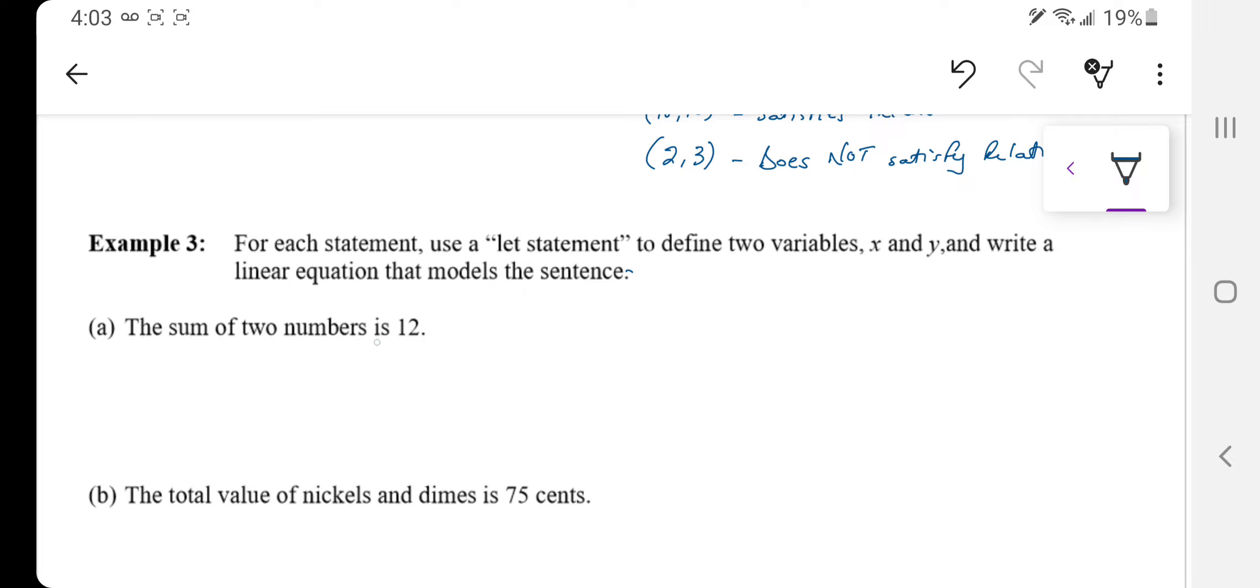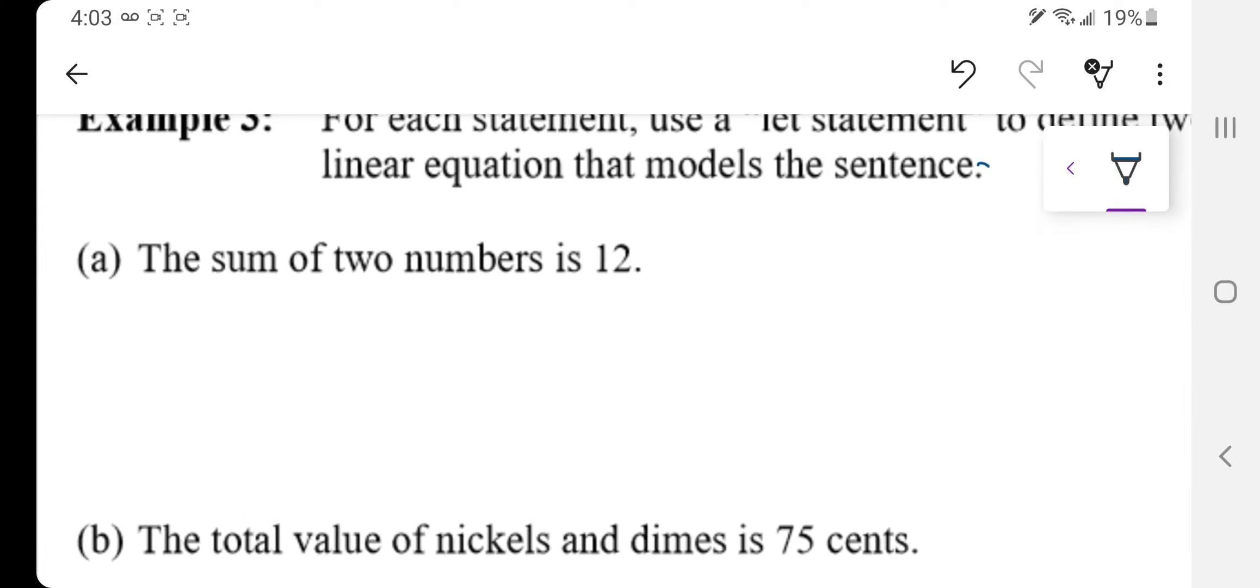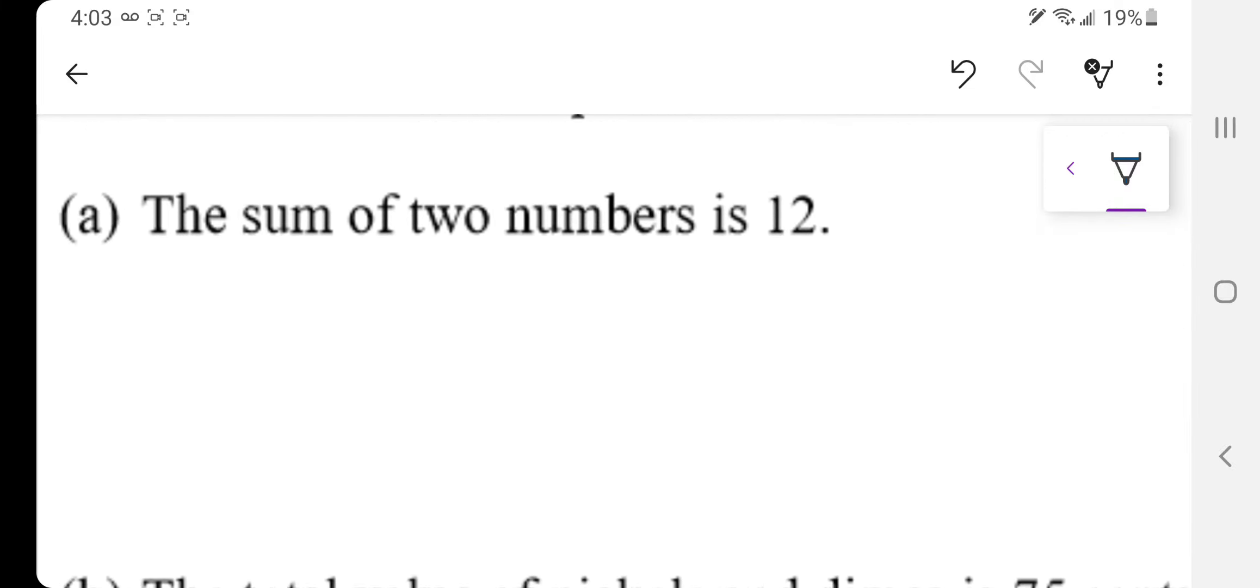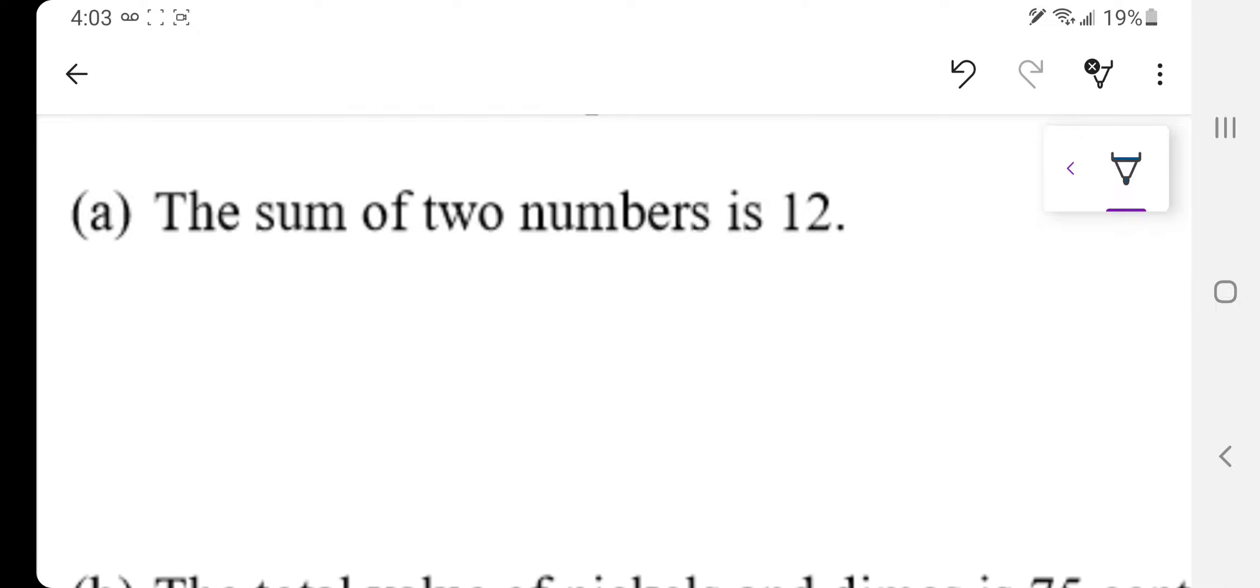So the sum of two numbers is 12. Okay, so let x equal something, let y equal something, and then show us an expression that has those two variables equal to 12.